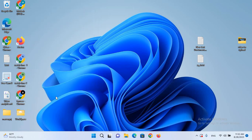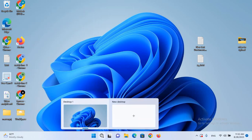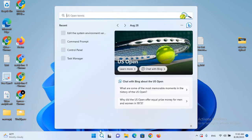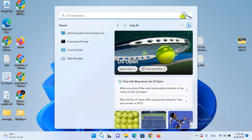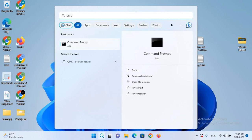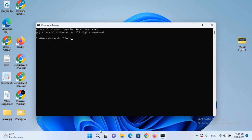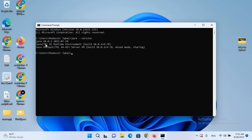Now we will go to the search bar and search for CMD to verify our Java installation. I'll type java --version and hit Enter. If Java is installed it will show the version. You can see it has shown the Java version we installed.